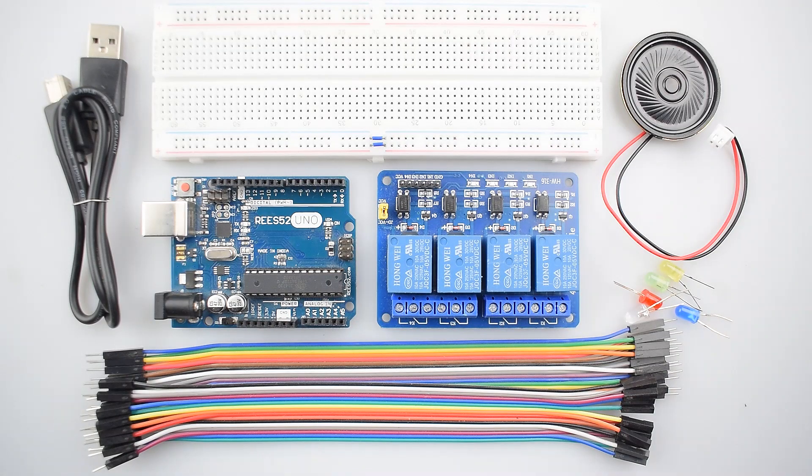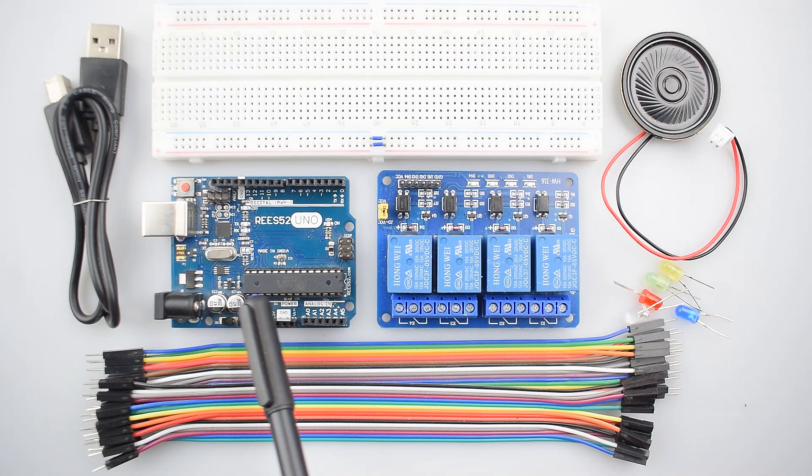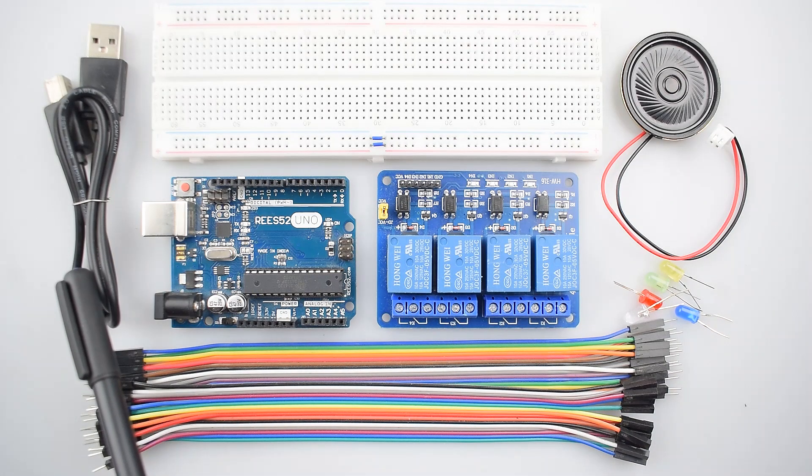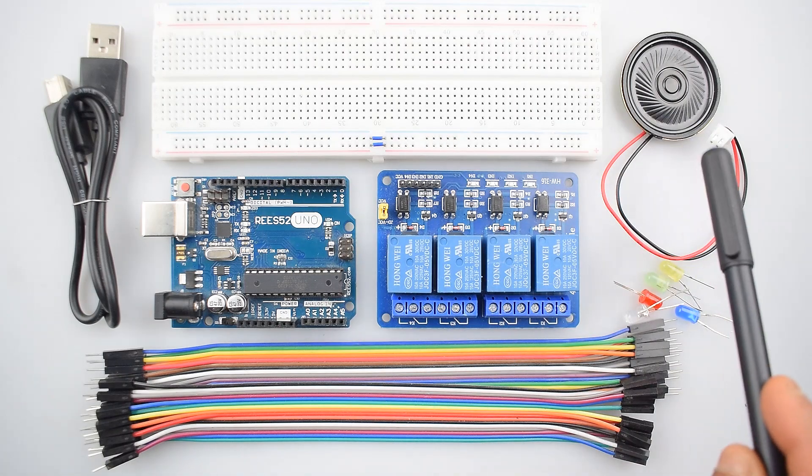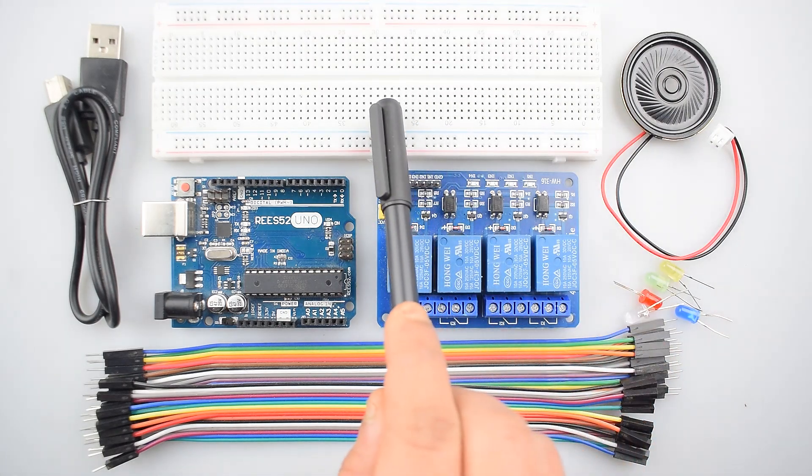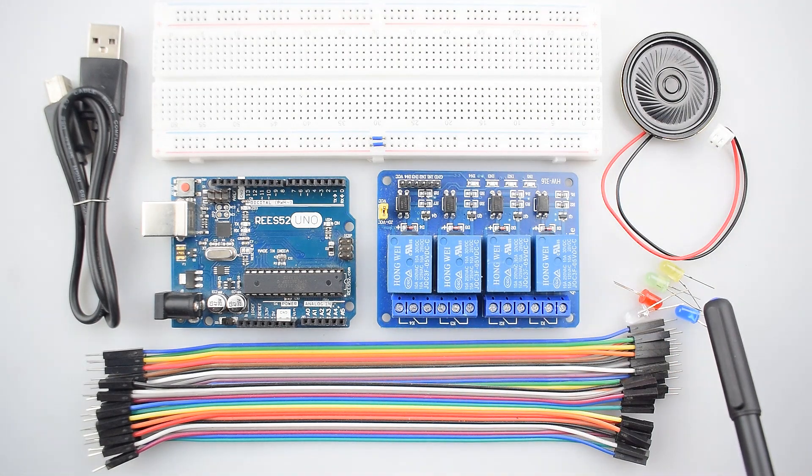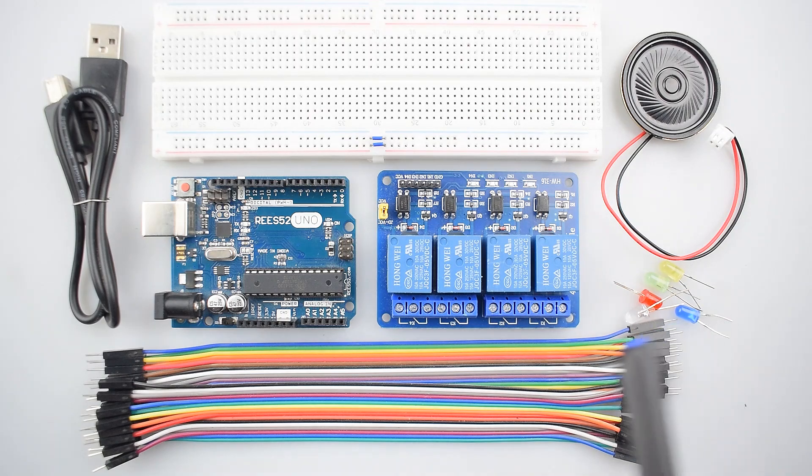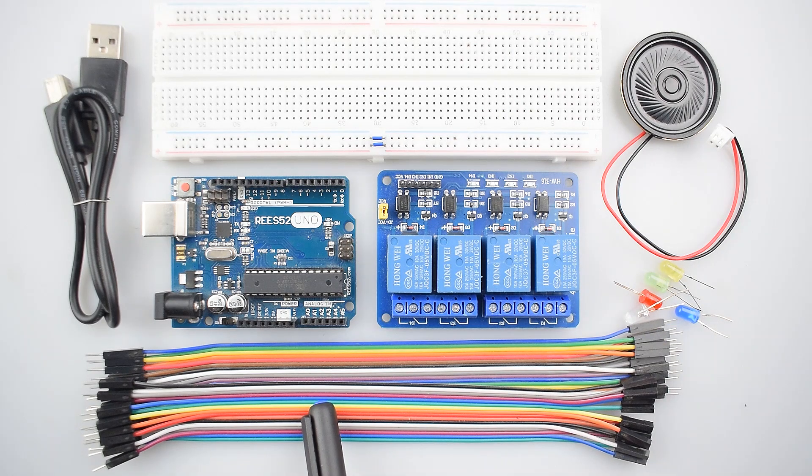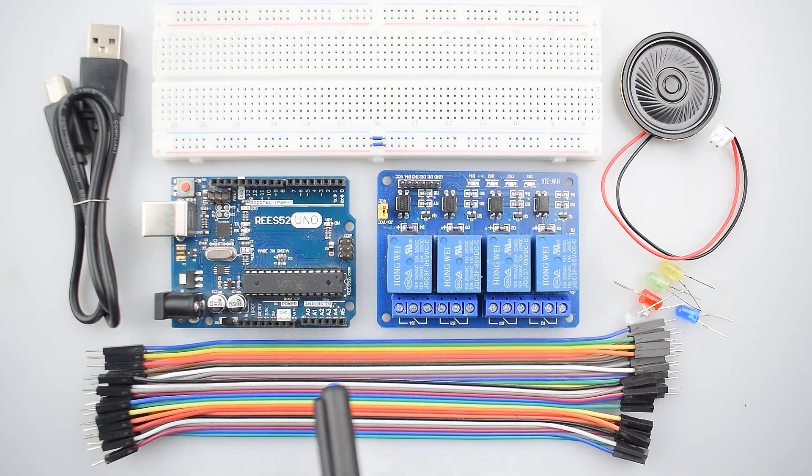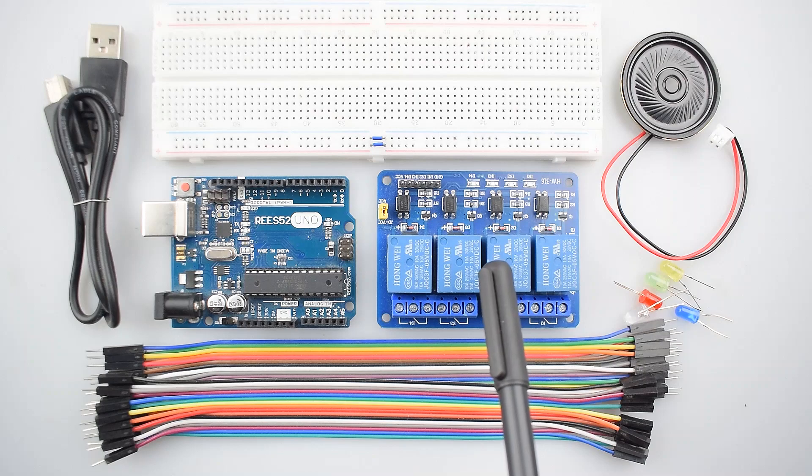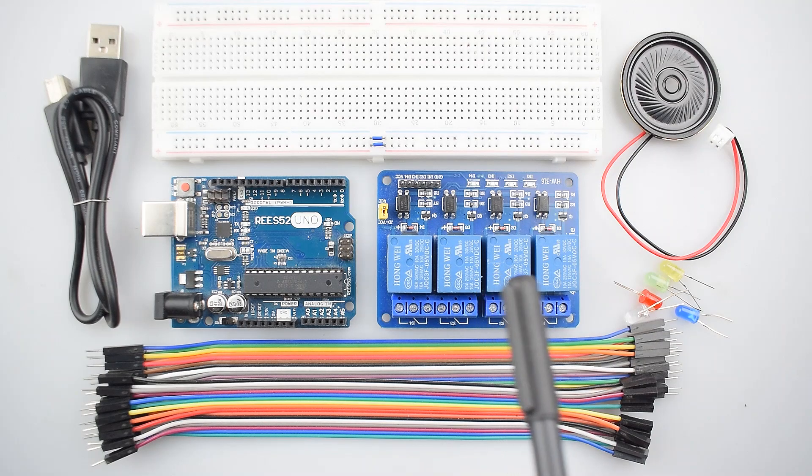So the first component is Arduino Uno with USB cable, a piezo speaker, a breadboard, some LEDs and some male to male and male to female jumper wire and the 5-volt 4-channel relay.